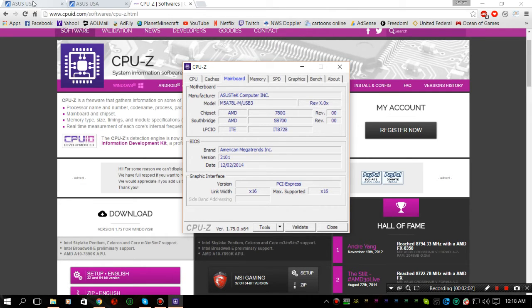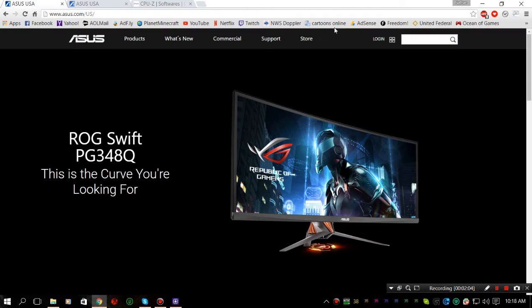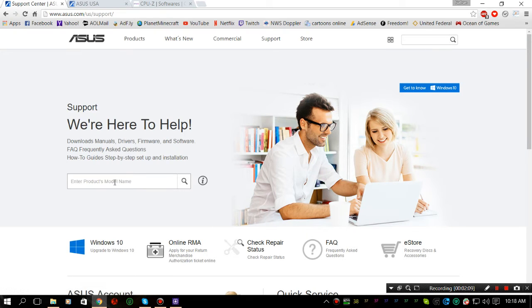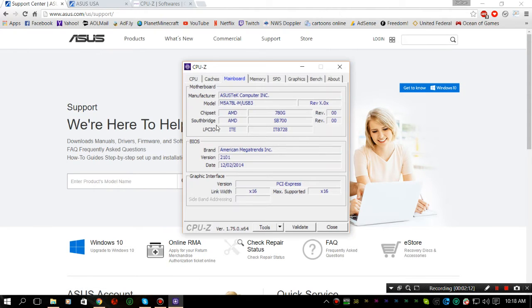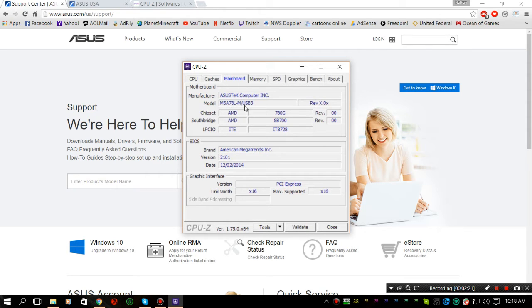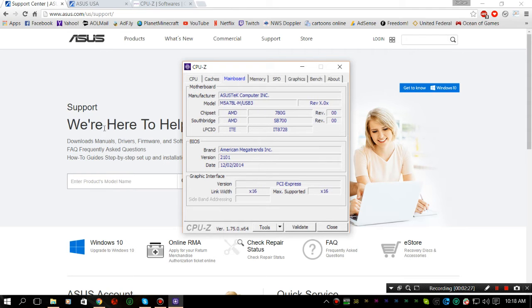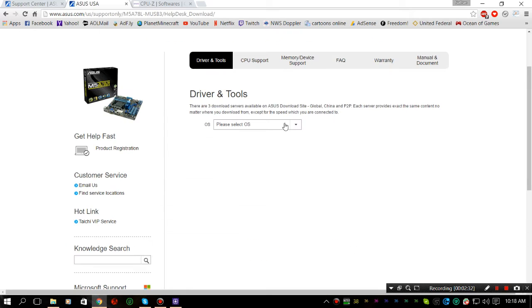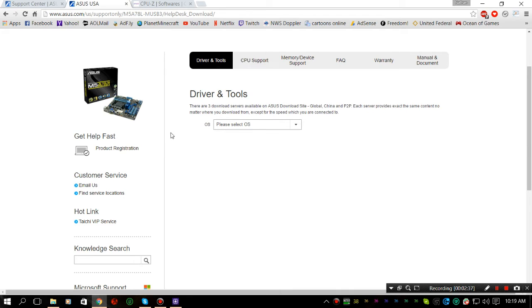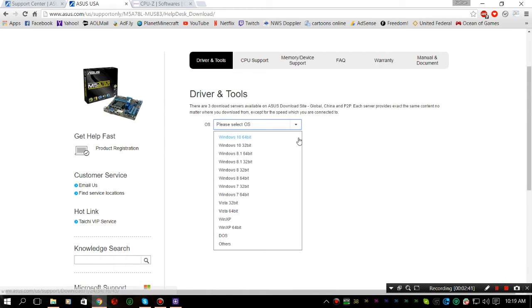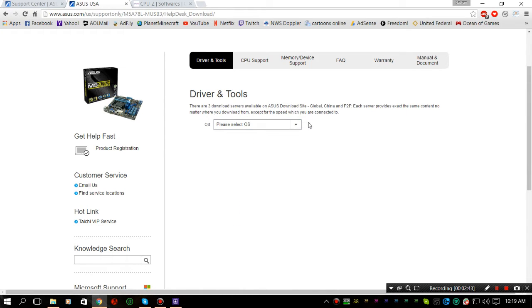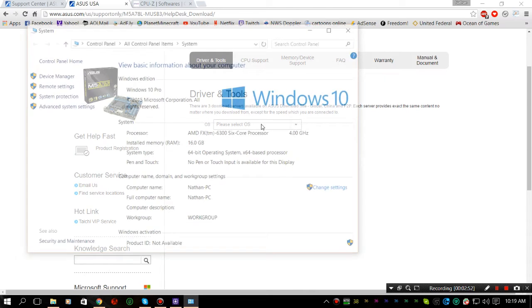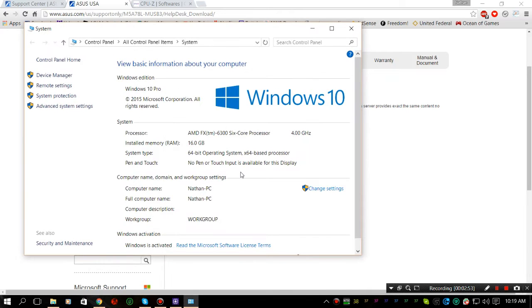Next step is you want to go to the ASUS website, go under the Support section, and type your motherboard model exactly because it'll actually redirect you to the actual page. For me, I have the tab preloaded for my motherboard. The website might be slow at searching. Next is you want to pick your operating system. To know what your operating system is, just right-click on the Start menu, click on System, and you'll look under System Type.